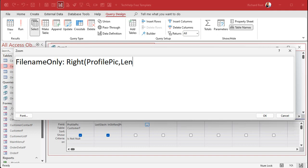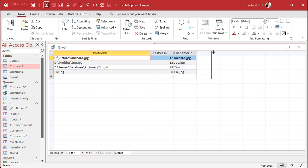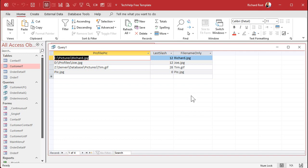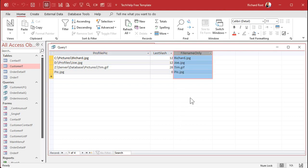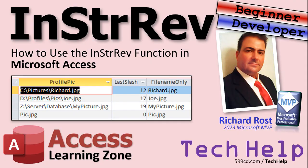So if the whole string is 20 characters long and the last backslash is at position 8, you get 20 minus 8 — give me the 12 rightmost characters. Hit OK and run it, and there's your filename. That is a practical example of the InStrRev function. I hate academic examples — there you go, that's your tech help video for today. The InStrRev function will also appear in another video in a couple of days. I hope you learned something today — live long and prosper my friends, I'll see you next time.